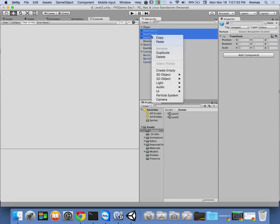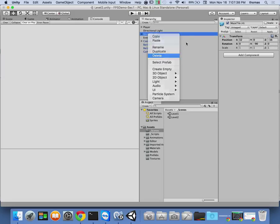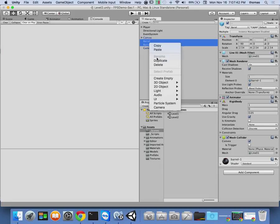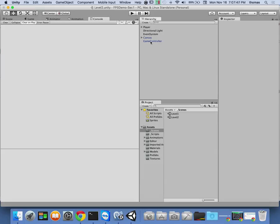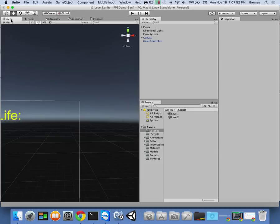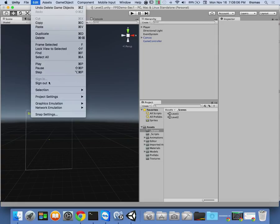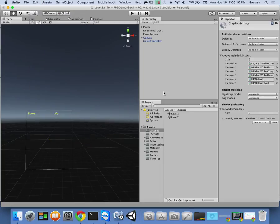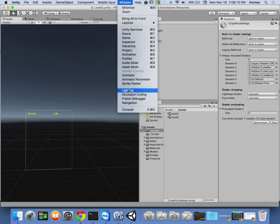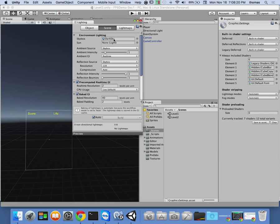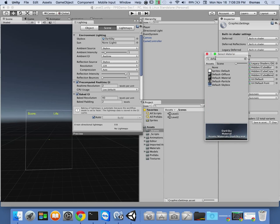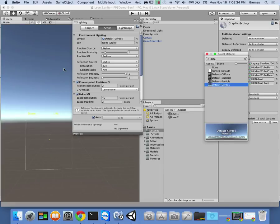All I need is my player, my canvas for my score, my game controller, my directional light, and my event system. When I look at the scene now, it's pretty dark. I want a lighter scene — we used a dark skybox. Let's reset it back to normal via Window > Lighting, where there's a dark skybox. I want to click the target, type 'default,' and select 'Default Skybox.' That's going to lighten up our scene again.